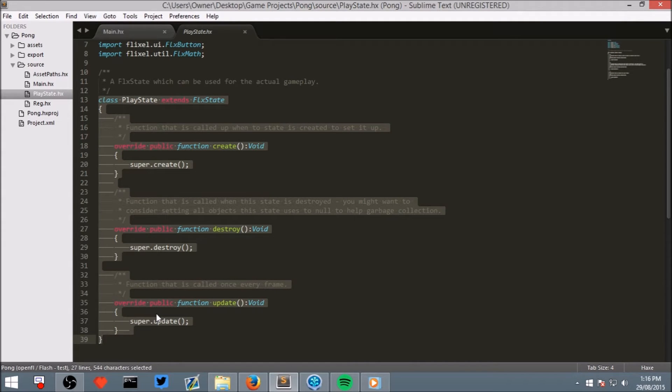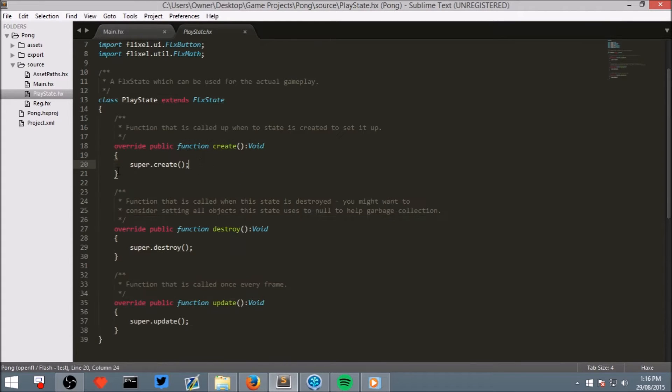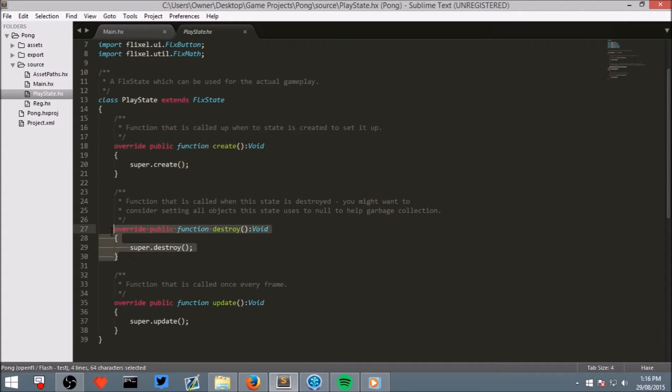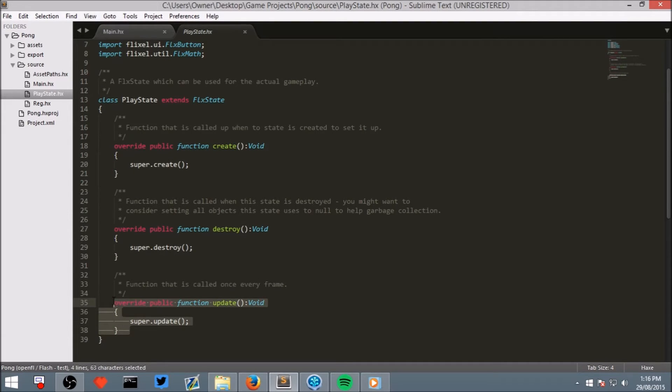So it has a create function which is run once when we open our window, a destroy function which is called when we close it and an update function which is called every frame that the window is open. So now that you understand the play state.